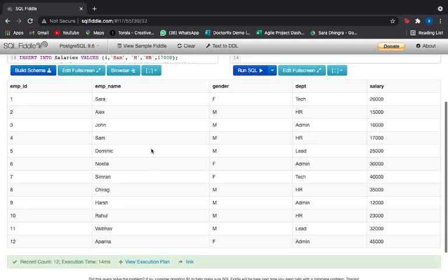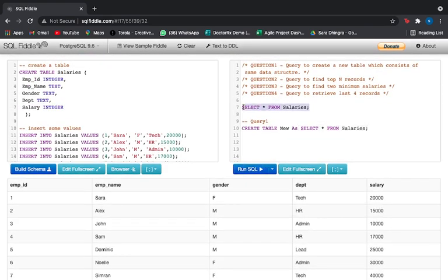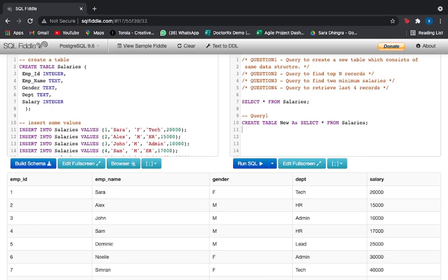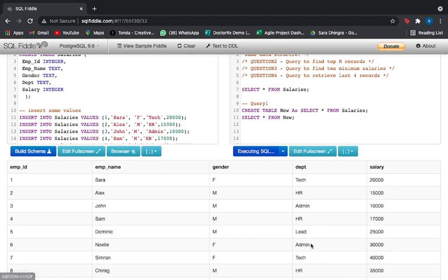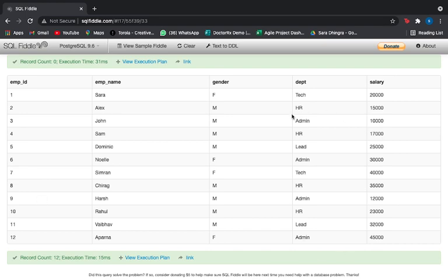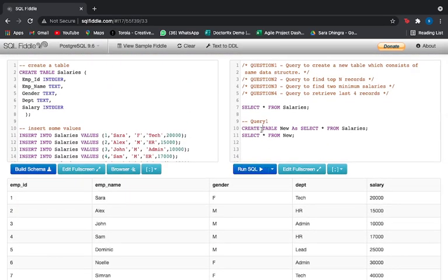We have already run that command. The previous table is being shown, so we've created the new table but haven't displayed it yet. I'll write SELECT * FROM new, and running this gives us the exact same table with the same data structure. That is how you create a new table with the same data structure using the CREATE function. Pretty simple to start with!